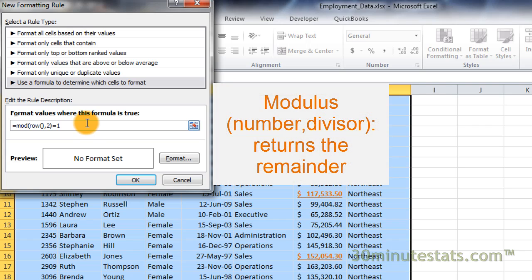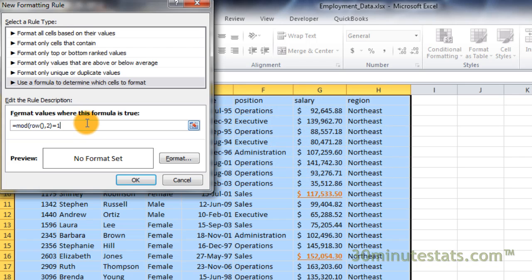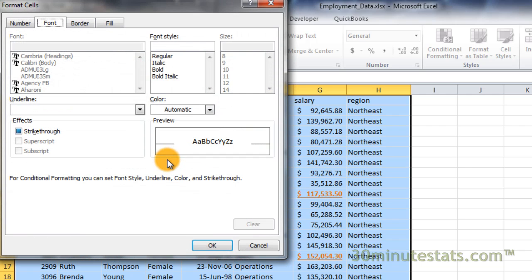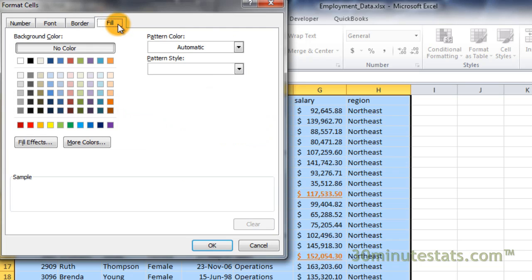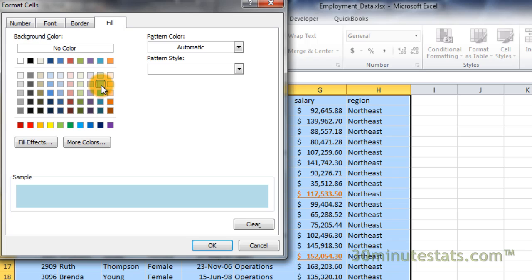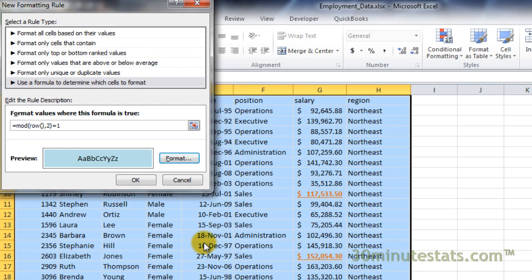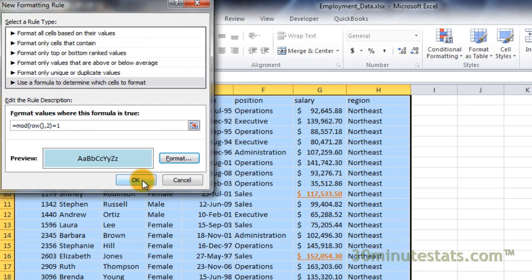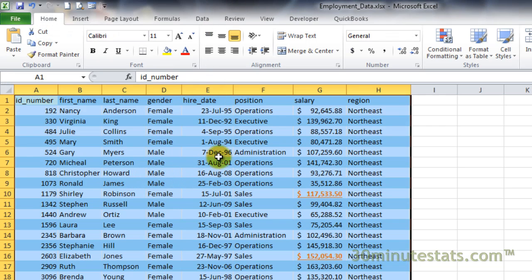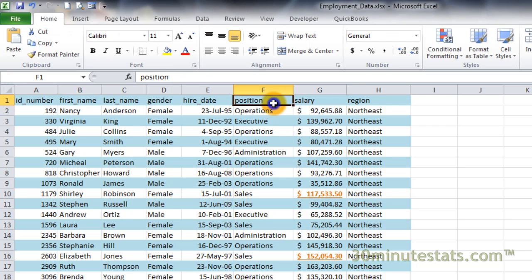This formula uses the modulus function to get the remainder after dividing the row number by 2. This will return a 1 for odd numbered rows and 0 for even numbered rows. If the modulus equals 1, then the formula is true and the formatting is applied. Click on the Format button, let's click on the Fill tab and select a lighter blue for the shaded background. Then click on OK to apply the formatting rule.